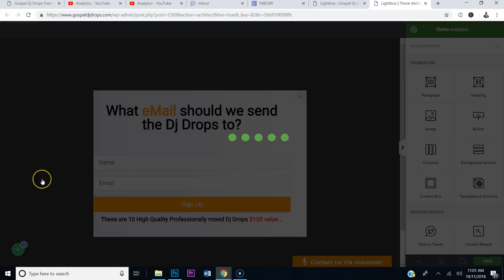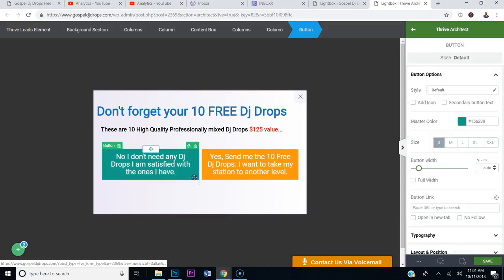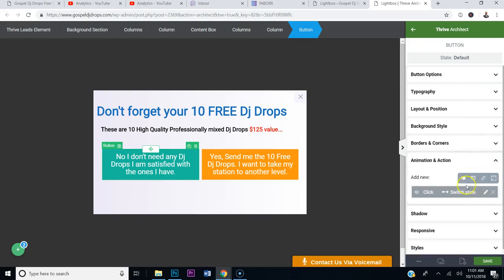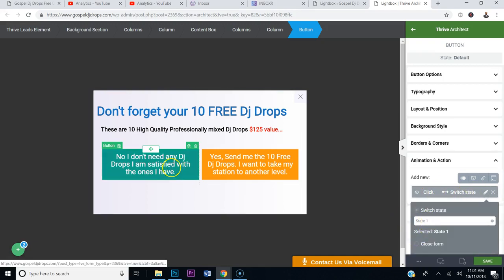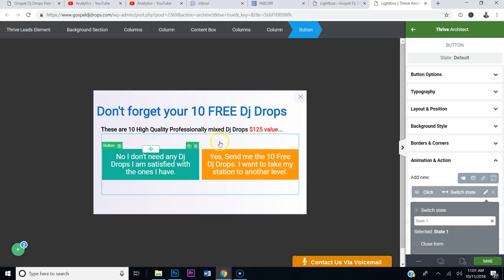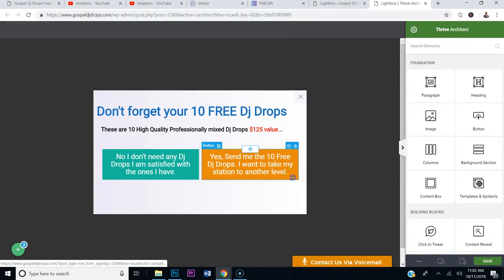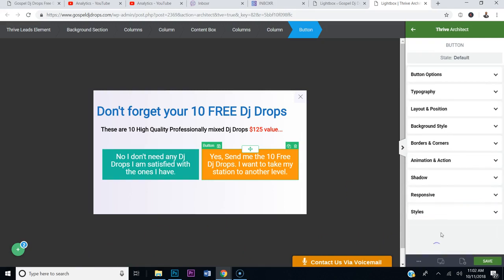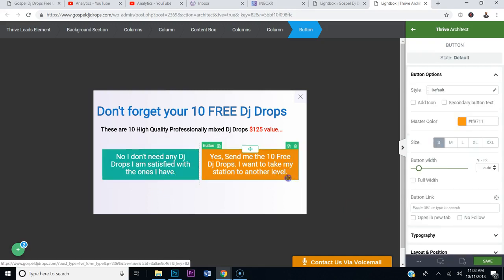Let me show you how this works. You go to the default state, and you have State 1 and State 2. When you click a box, it gives you an option. If you scroll down to Animation in Action, you can tell it to switch states on click. So I want to go to State 1 when they click the first box, which says 'Your DJ Drops refresh.' When they click Box 2, it switches to State 2. With Thrive Leads it's amazing — this box takes them to State 1, this box takes them to State 2.